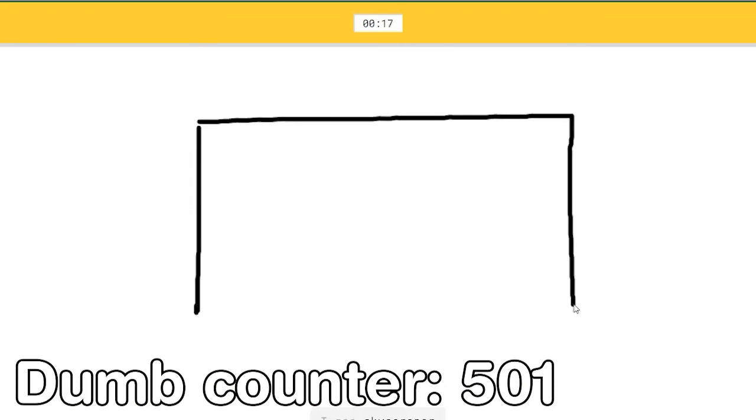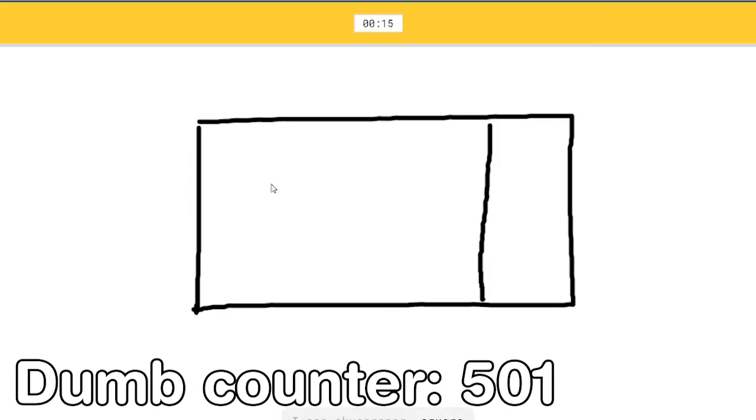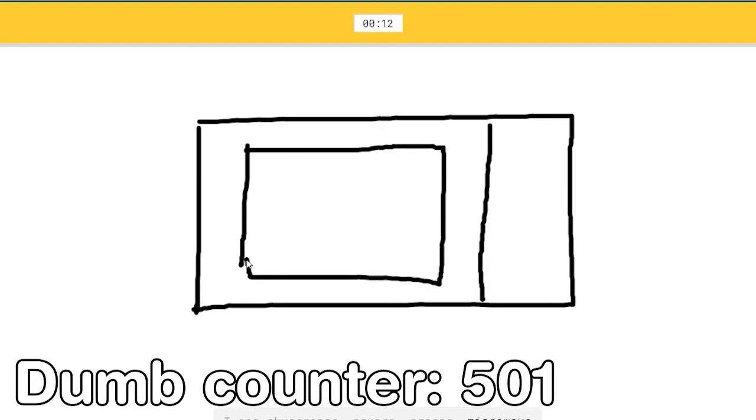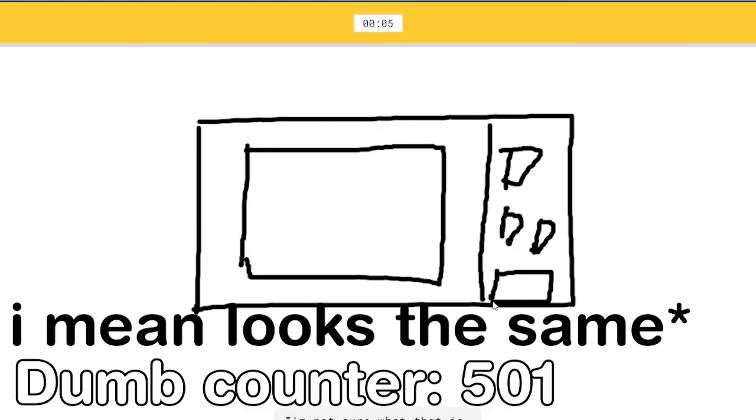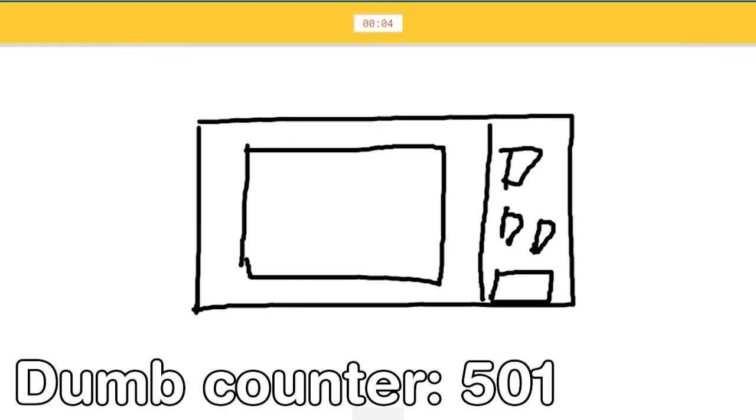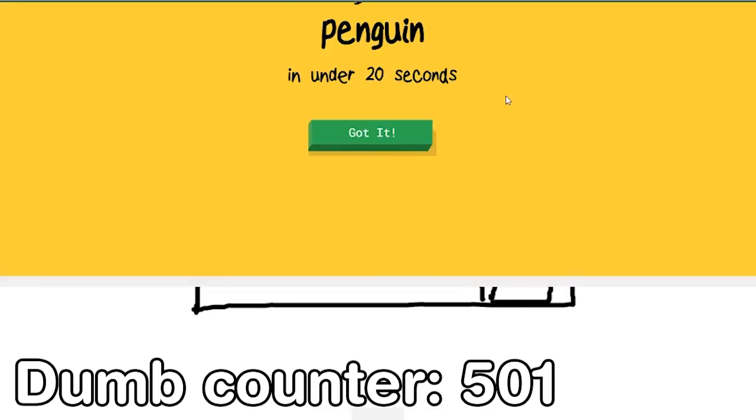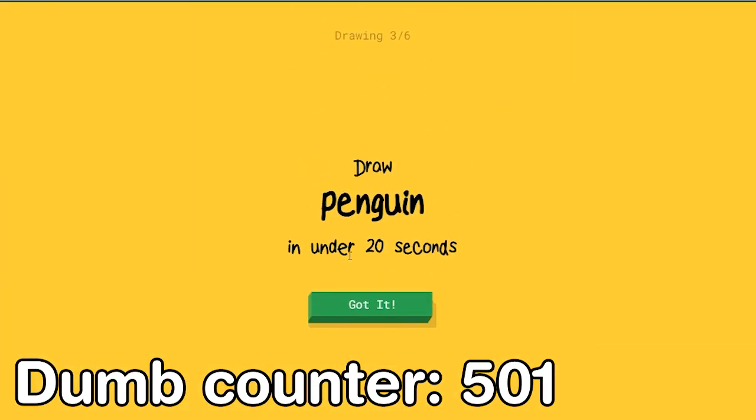I see skyscraper, or square, or eraser, or microwave. Microwave. Microwave and freaking oven is the same thing. I have no clue what you're drawing. I'm not sure what that is. Microwave and oven is the same thing. What do you mean? What do you want me to do? Antennas? I see television. Sorry, I couldn't guess it.